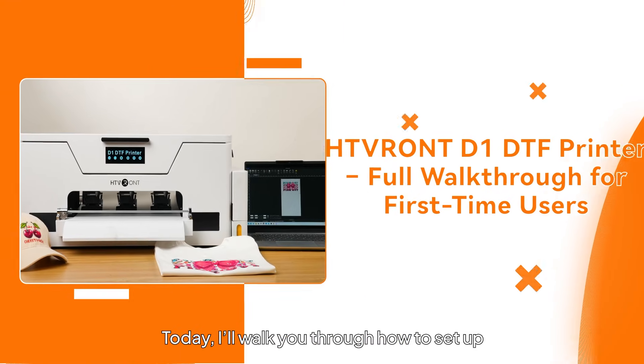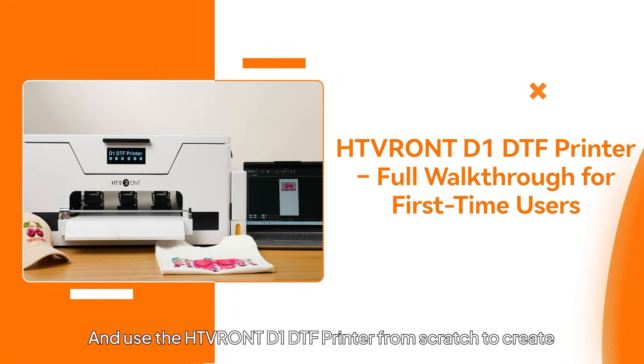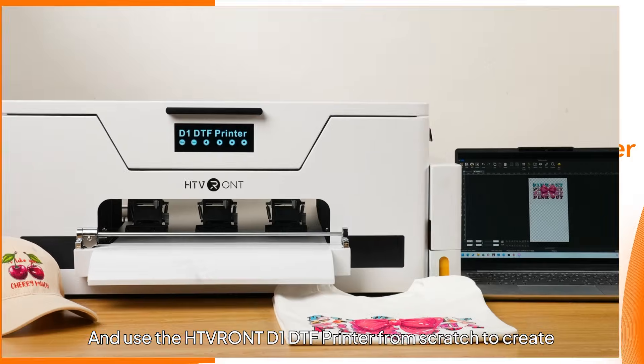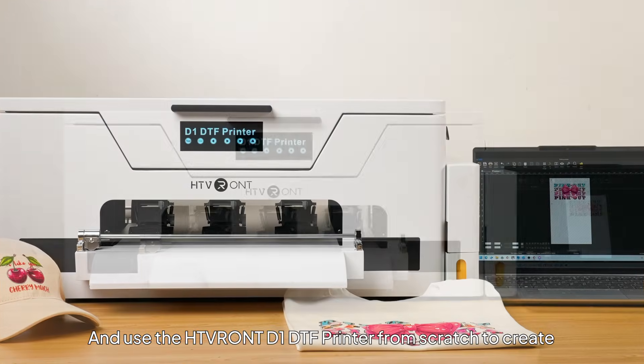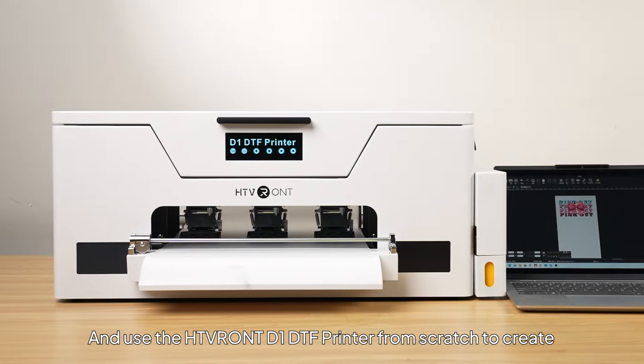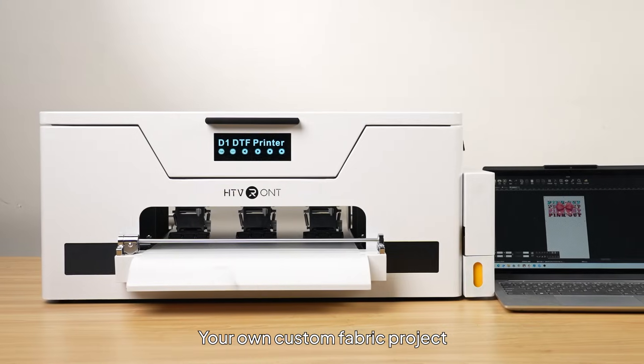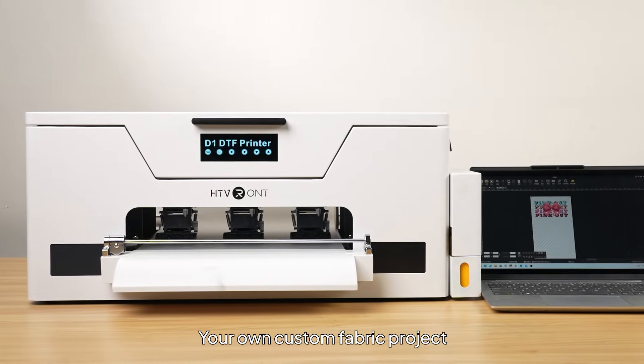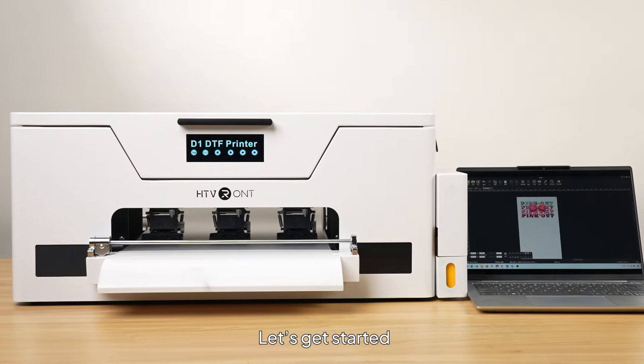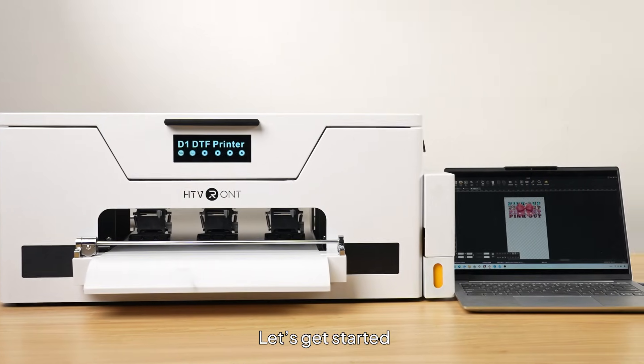Today, I'll walk you through how to set up and use the HTV RONT D1 DTF printer from scratch to create your own custom fabric project. Let's get started.